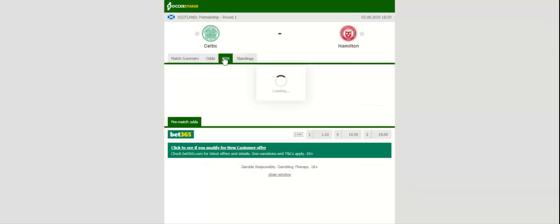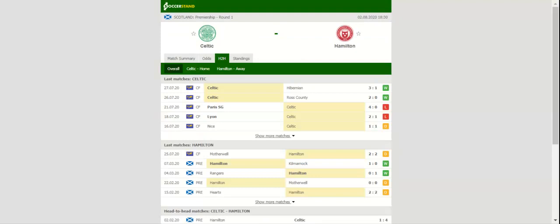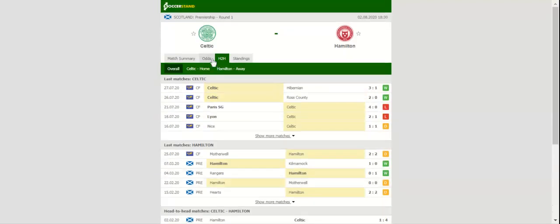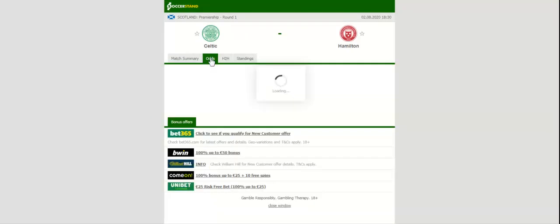Celtic play host to Hamilton at their Celtic Park in the opening match of the season. Over the years, the Hoops have established themselves as the dominant force in the Scottish elite division and they surely want to continue where they left last term. Odson Edouard, who impressed in the 2019-20 season, is still part of the team and he will be the man to watch in the home side.